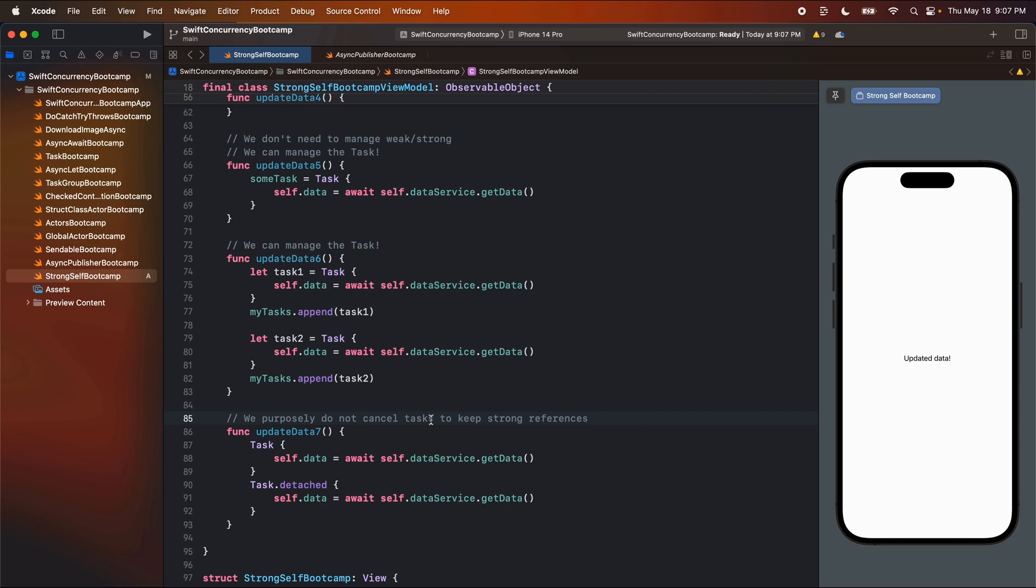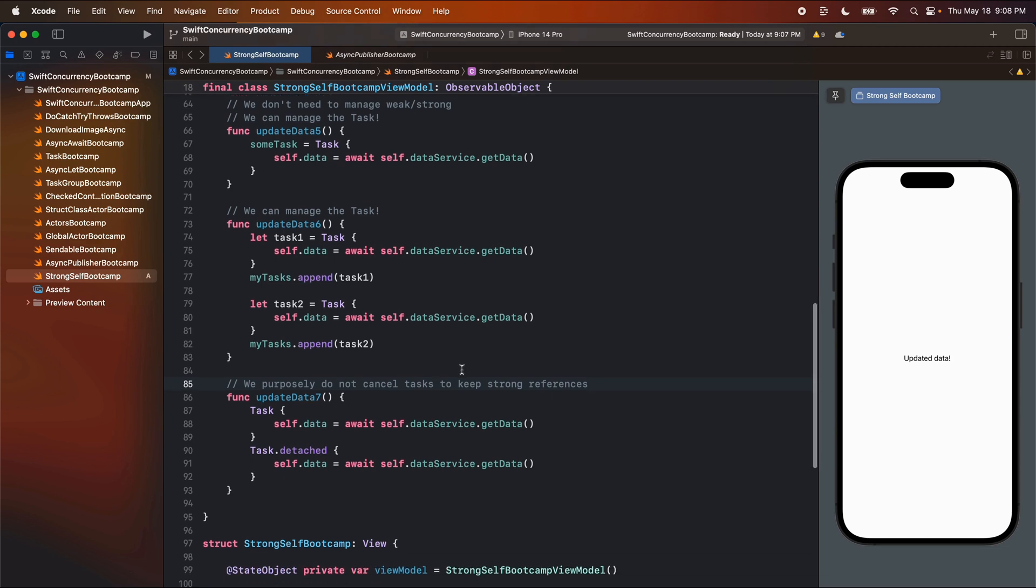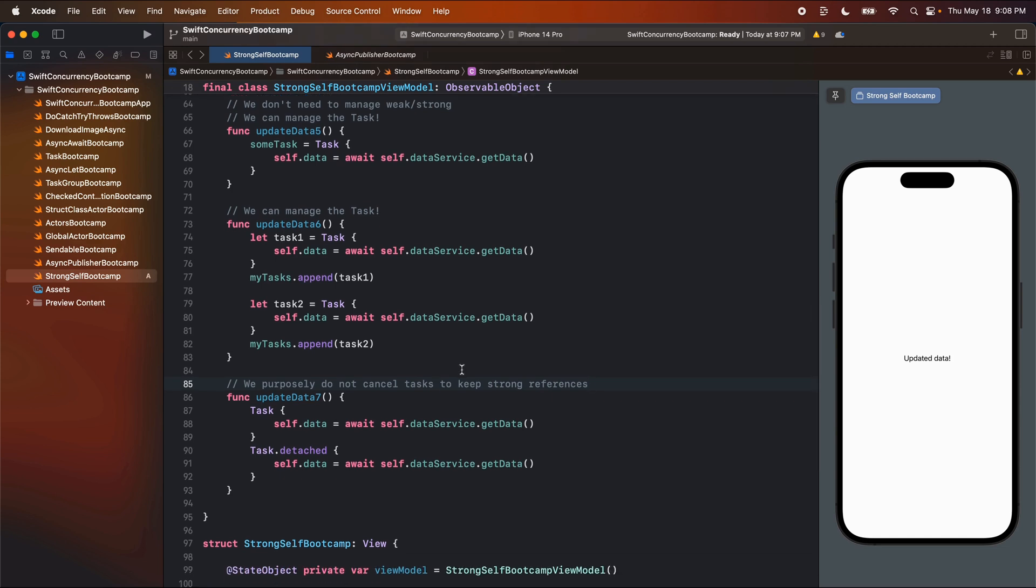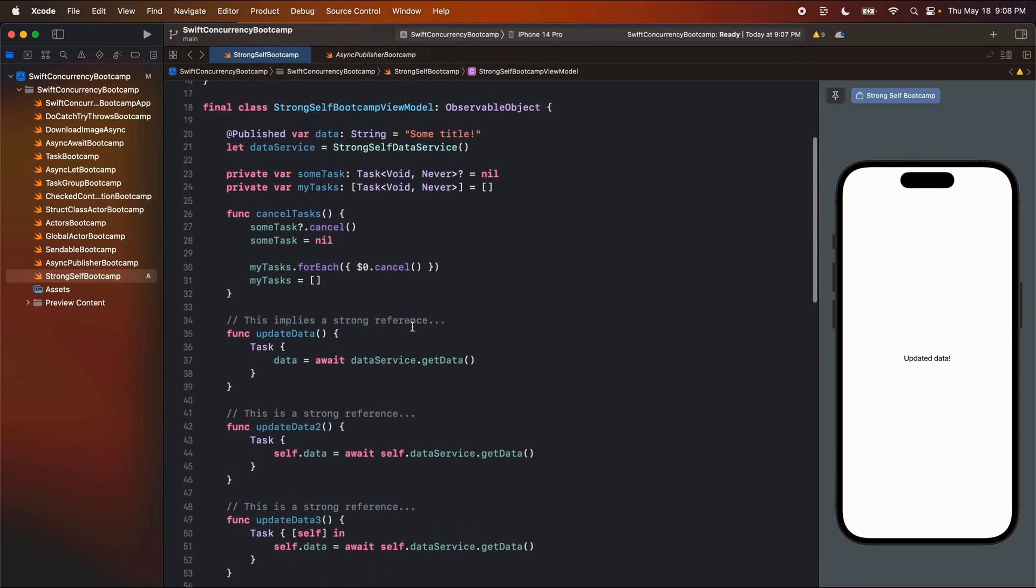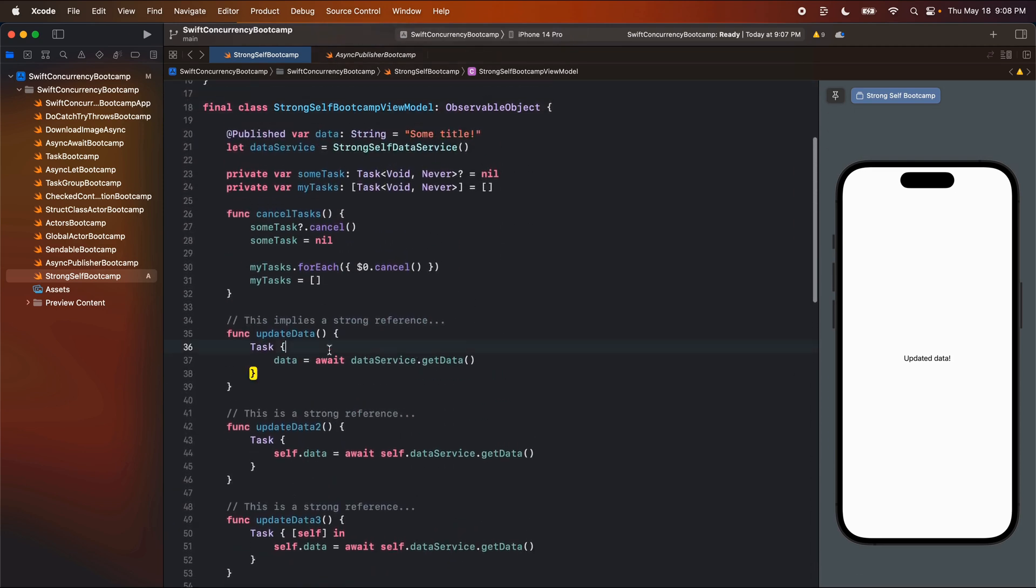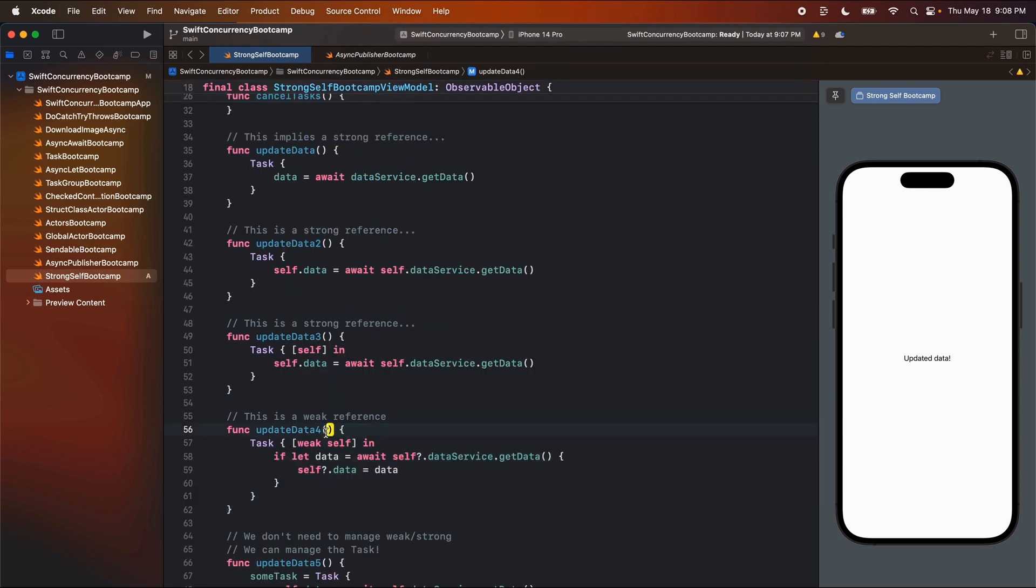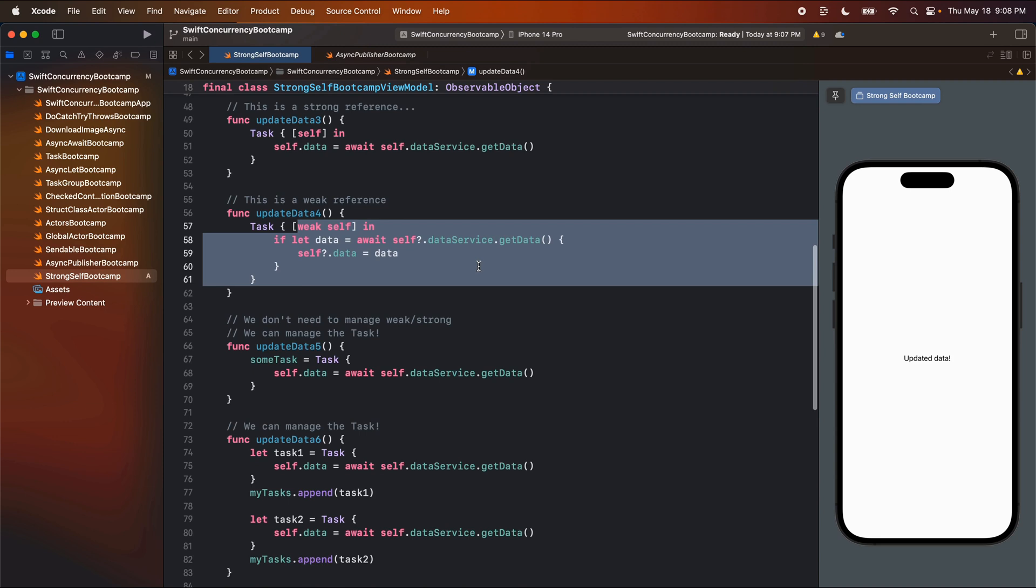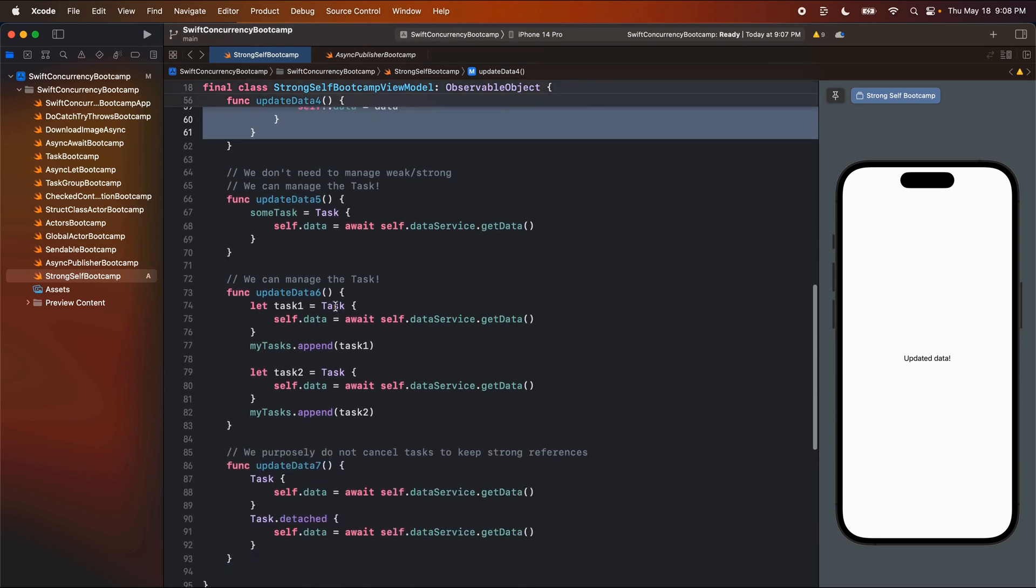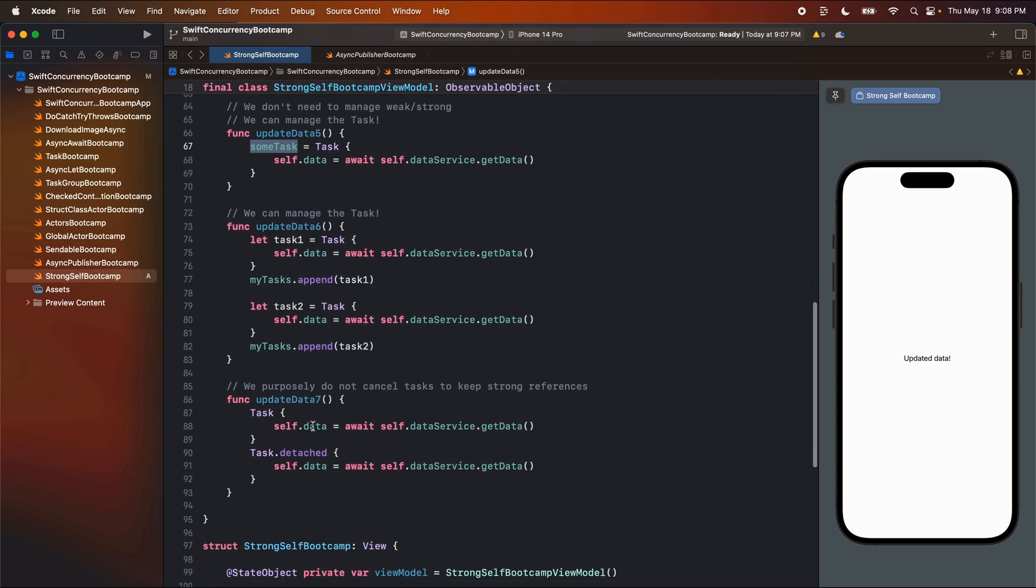I wanted to just touch on this because it was definitely confusing to me when I was learning some of this stuff. I think it's probably confused to some other people as well as came up a bunch of times in our discord. So again, we do have strong references, and we can make weak references. But the reason that we are not is because we are managing the tasks instead. So we can hold a reference to the task. And then we can cancel those tasks. If we really want to get rid of those references. Otherwise, we can purposely not cancel them.